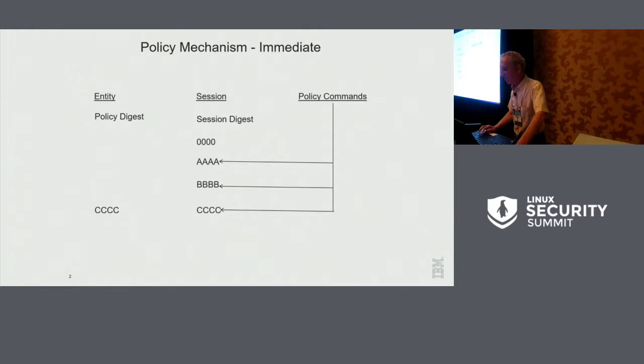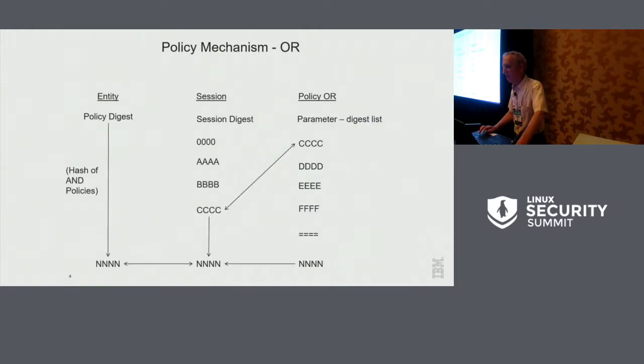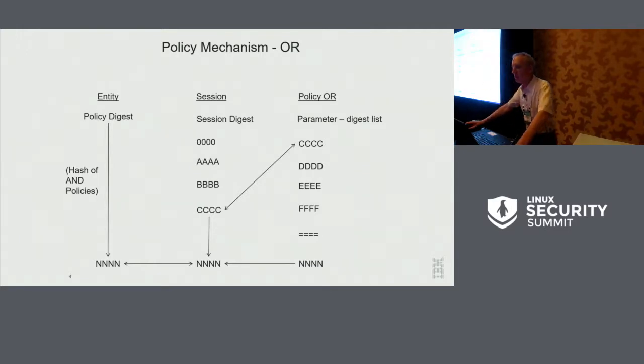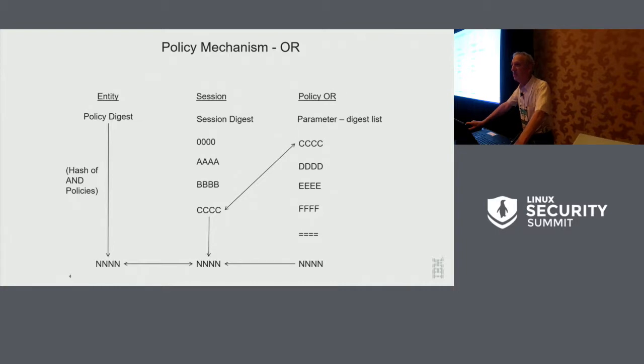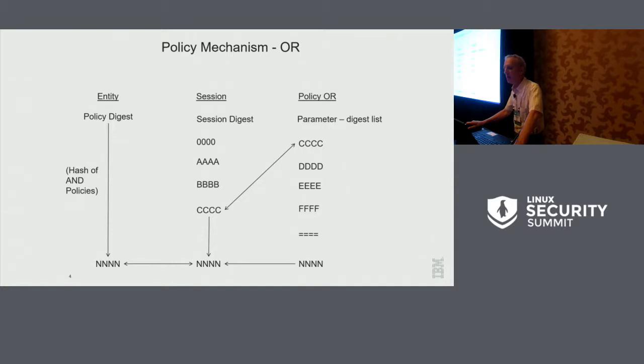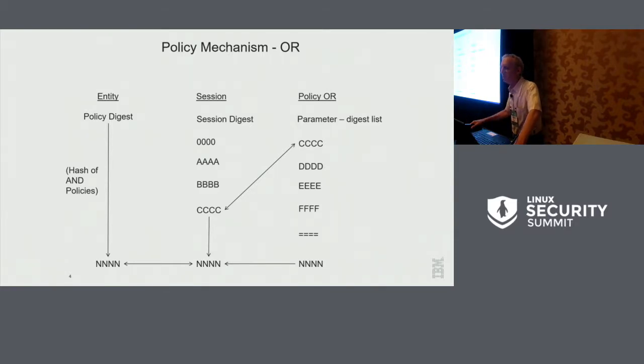And then the obvious question would be, well, can I do an OR? And the answer, of course, is yes. The way that an OR works is the entity has a policy digest, which is a hash of all the AND policies. So if you look over on the left, there's an AND policy C, which was the one from the previous slide, and then there's other AND policies D, E, and F. They get hashed together to policy N.